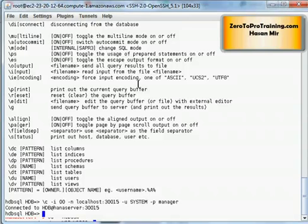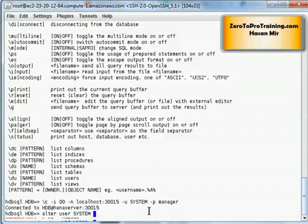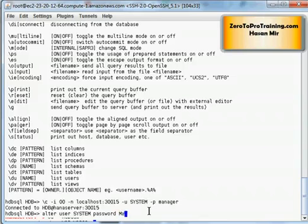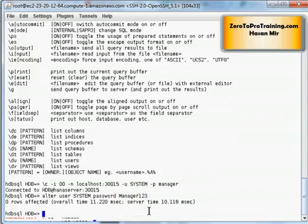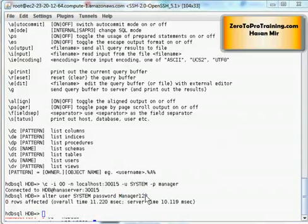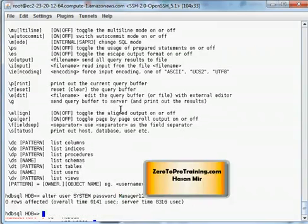You can change the password of the SYSTEM user — this is something that must be done in a production environment. The ALTER USER command is used: ALTER USER SYSTEM PASSWORD followed by the new password. This is an SQL command. Next time you connect via HDBSQL you will need to use this new password.